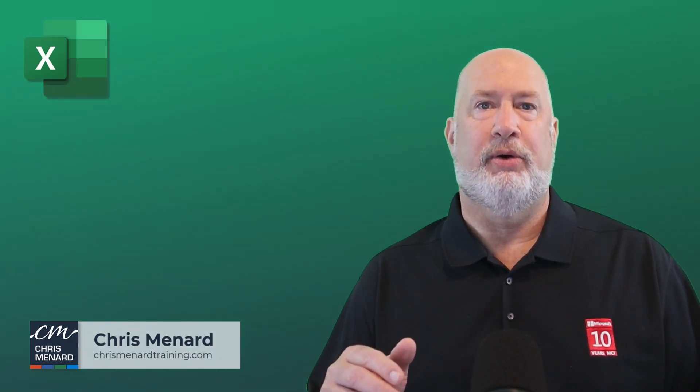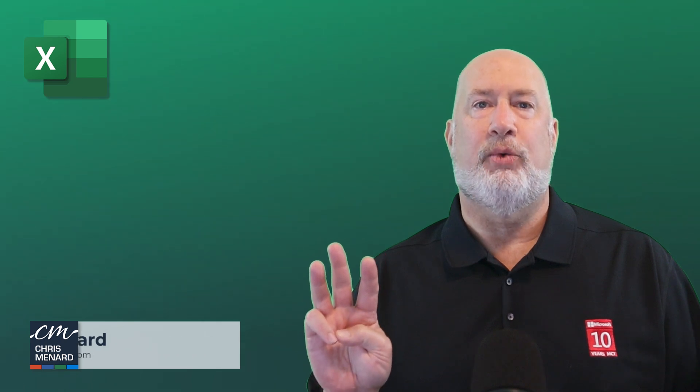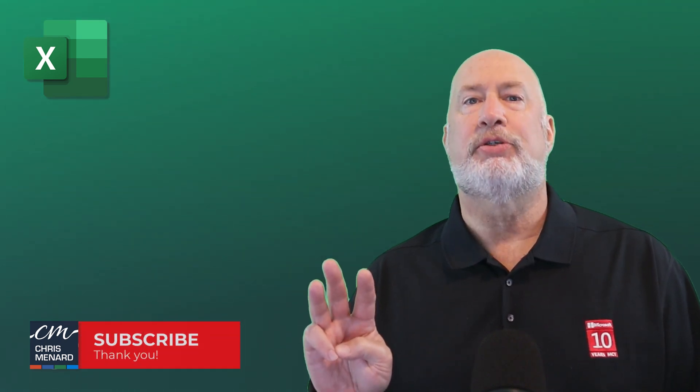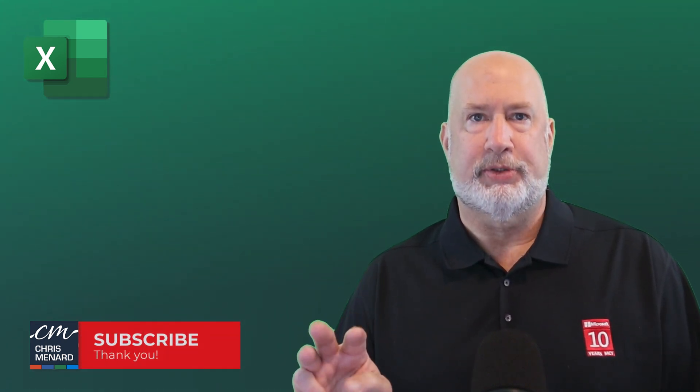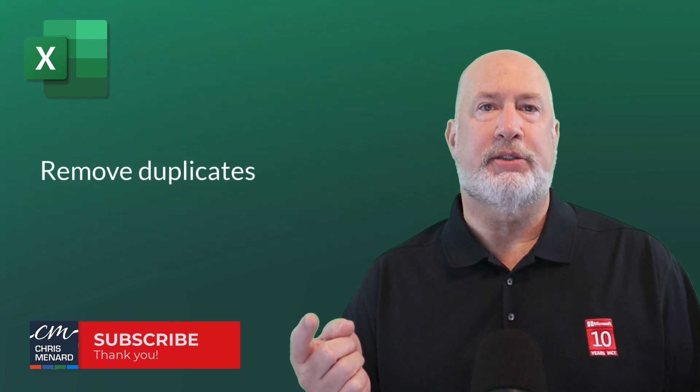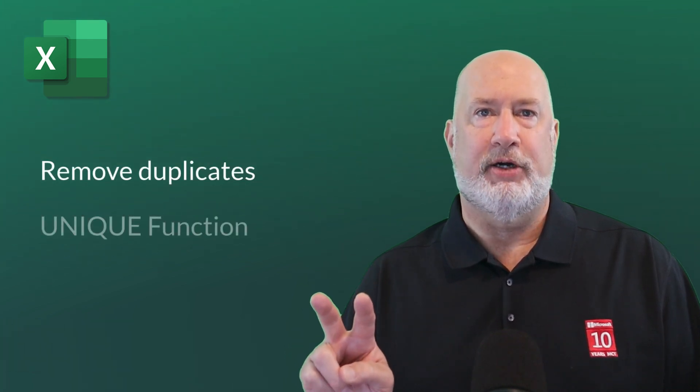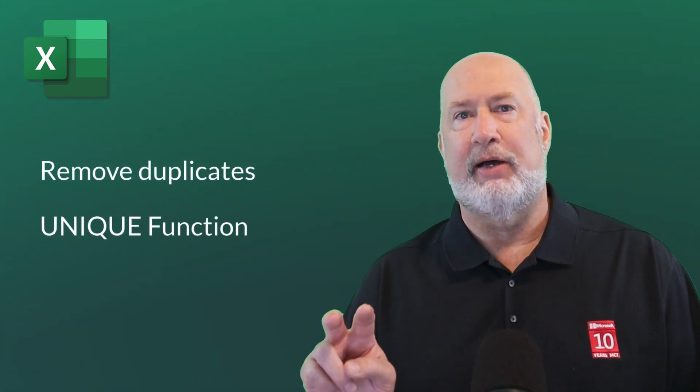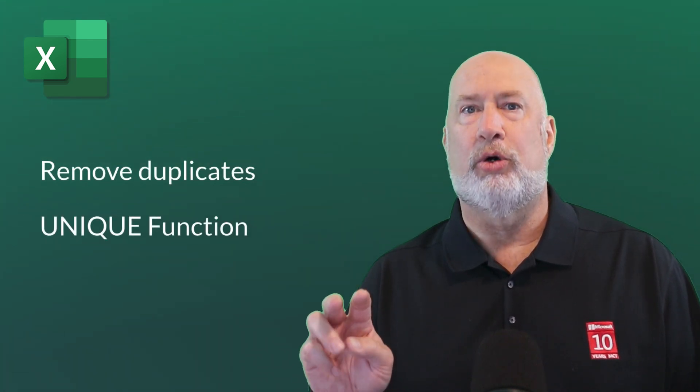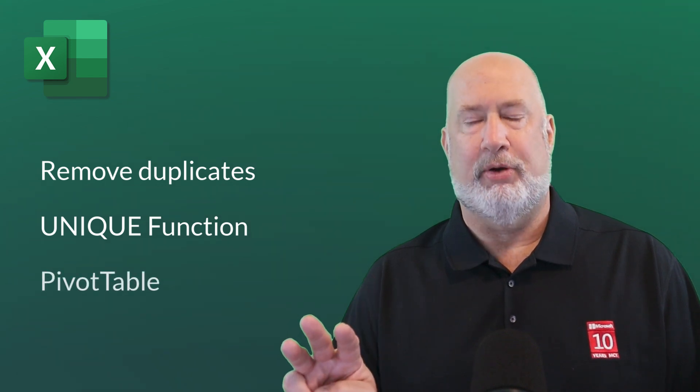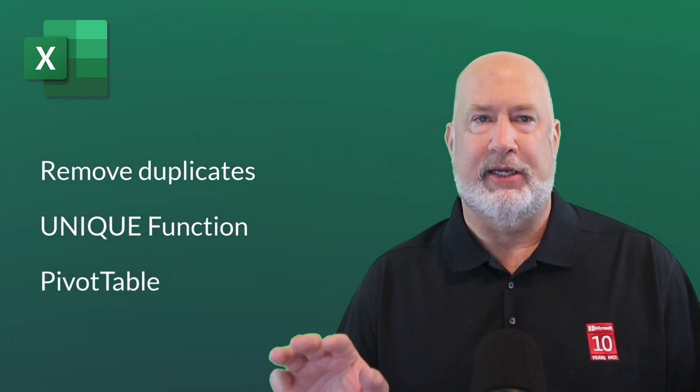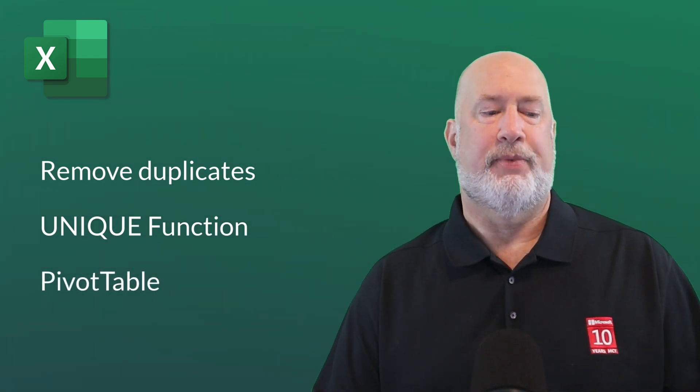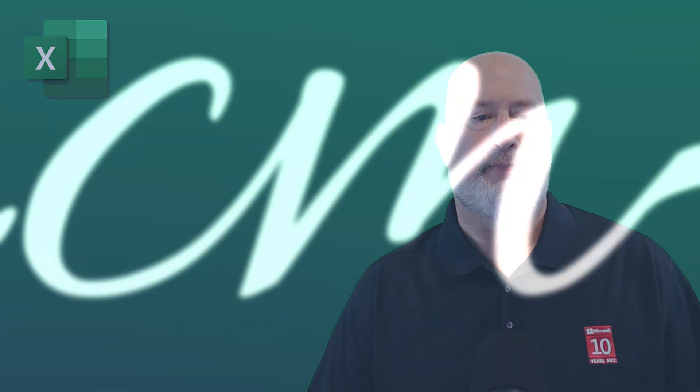In today's Excel video, I'm going to take a look at three ways to find unique values from multiple columns. We'll use remove duplicates, the unique function in Excel, and we'll also do something really cool with a pivot table. The pivot table, you may not have seen this one before. Let's go ahead and dive in right now.